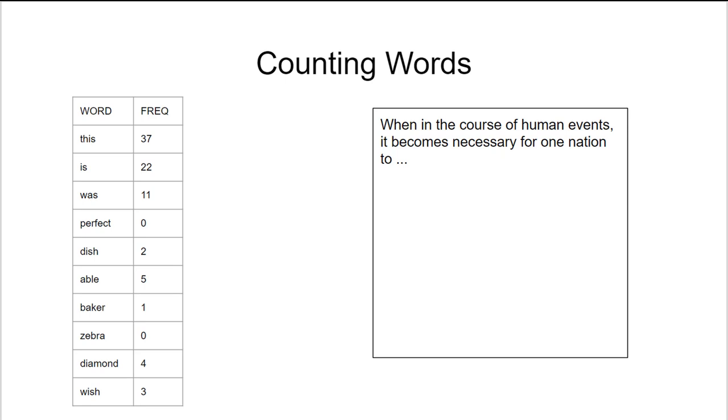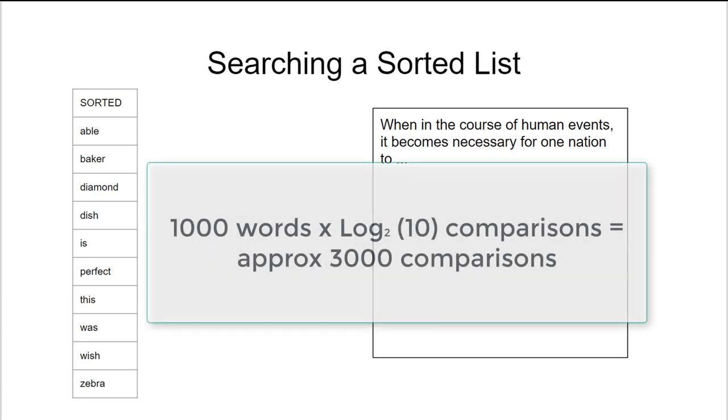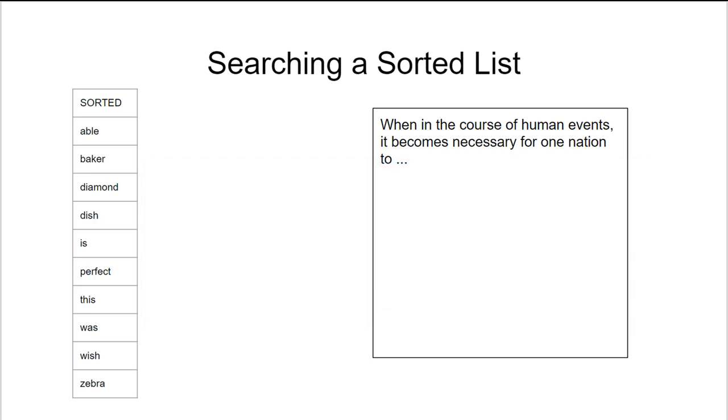Since we're searching the same array over and over again, we know we can improve the search time by sorting the array first. We can now take each word in the large document and only look for it log n times in the smaller array. That would reduce our total number of comparisons or lookups from ten thousand down to somewhere between three and four thousand.